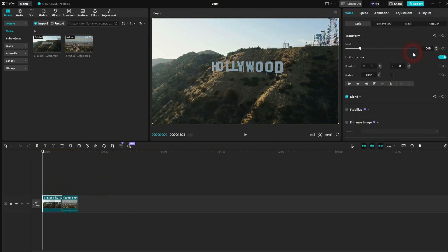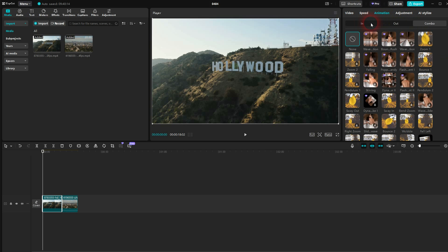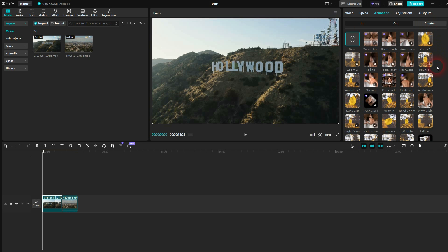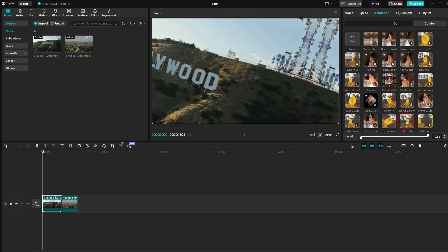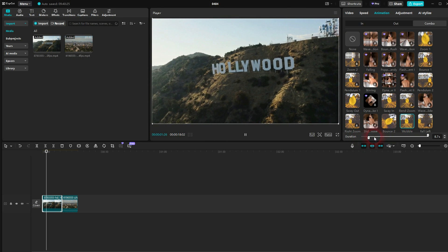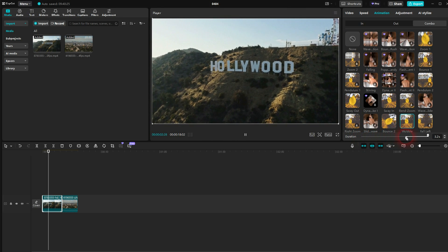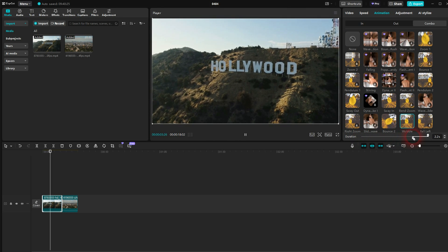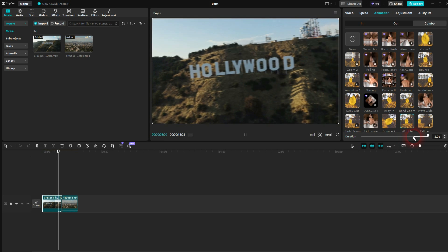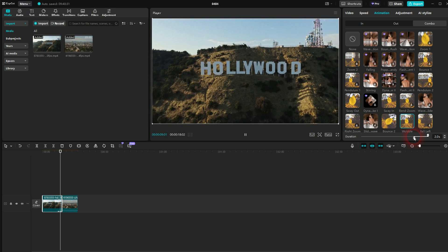First clip on the left, I select, go to animation and then combo. There you want to find the wobble. It's right at the start, so you don't have to scroll. Maybe you have to resize the window a little bit. I think around 2 seconds is fine for this effect.